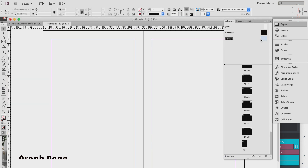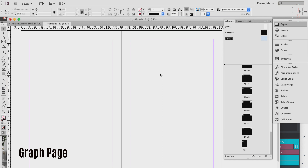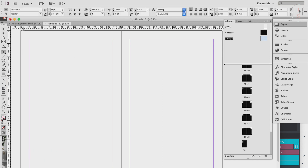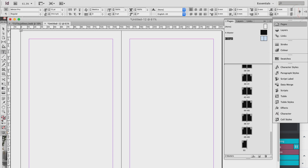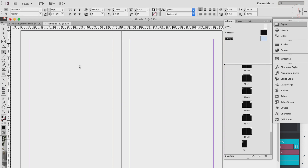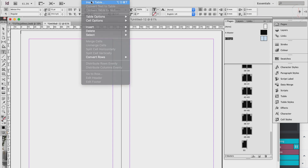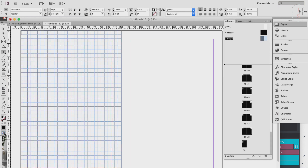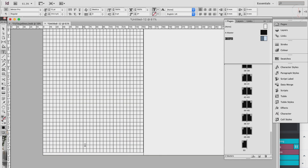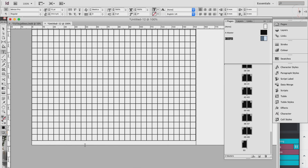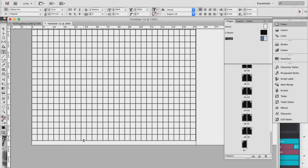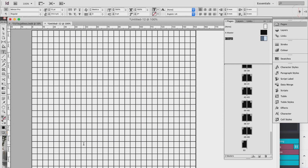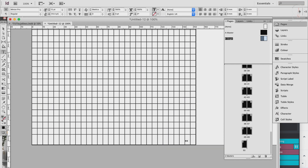Now we have a new master page called B-Graph. We still use the Type tool — click and drag it all over your page, disregarding the margins this time, from edge to edge. Then go to Table > Insert Table and enter the number of rows and columns — say 38 rows and 30 columns — then hit OK.